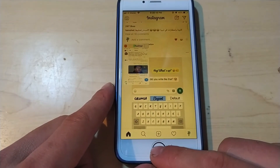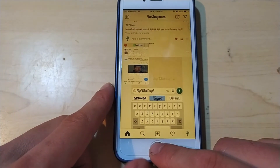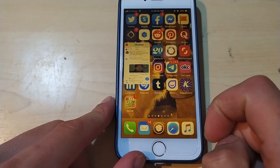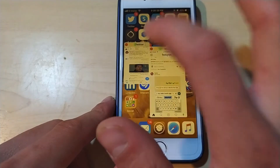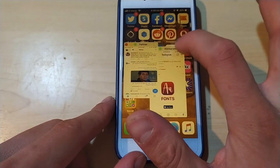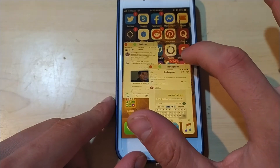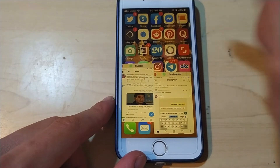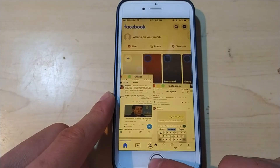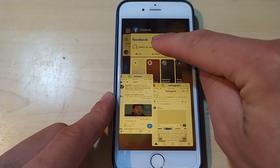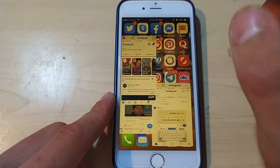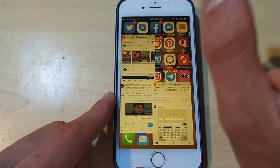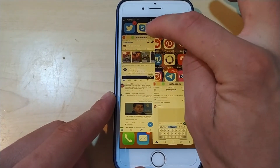I'll do the same thing I did with Twitter — open multitasking and click and hold on Instagram. Now I can use two apps at the same time. This is a really great tweak. Now I'll open Facebook — open multitasking and click and hold Facebook. As you can see, now I can use three apps at the same time, and I can change the size of any app from the small button at the top right.